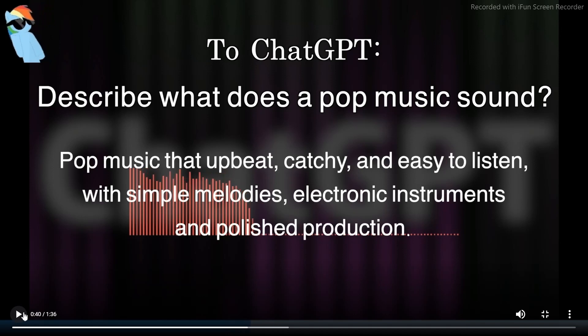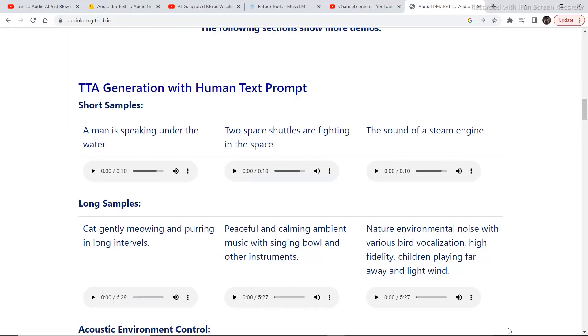For example, describing what pop music sounds like: pop music is upbeat, catchy, and easy to listen to with simple melodies, electronic instruments, and polished production. Let's see some of the examples — TTA generation with human text prompt.